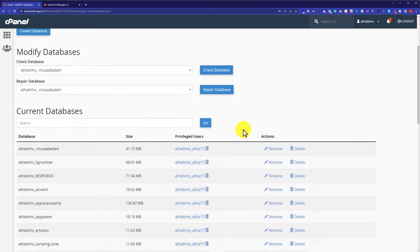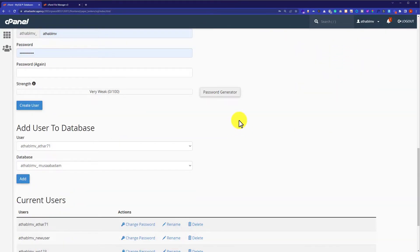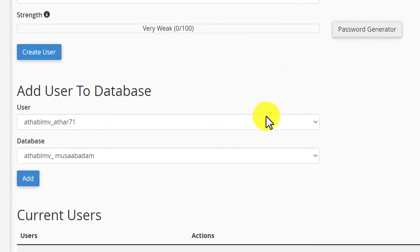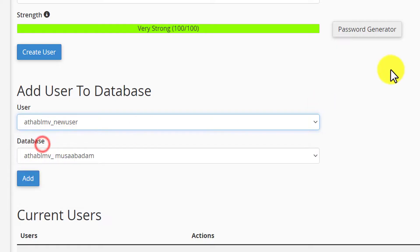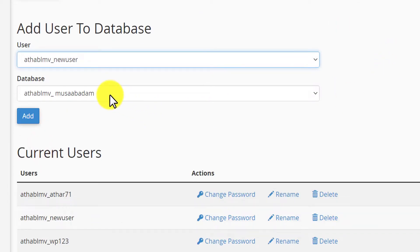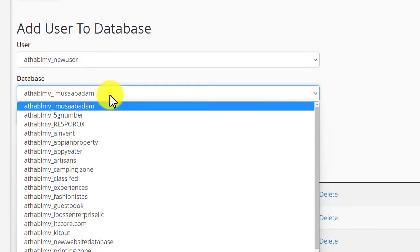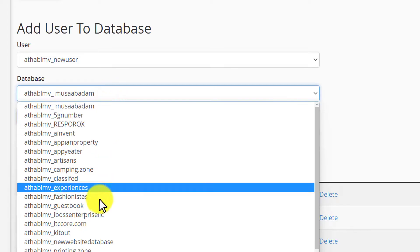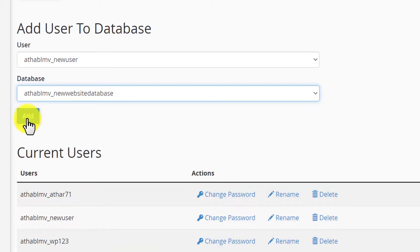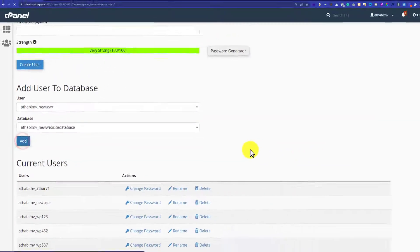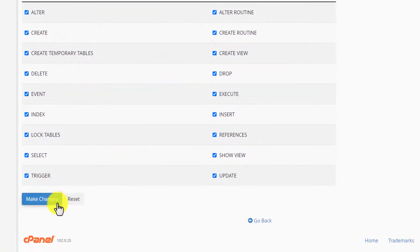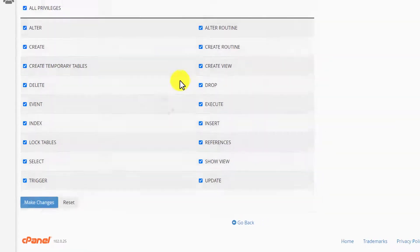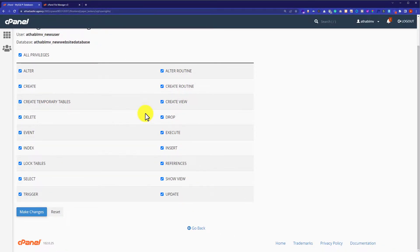Now scroll down to the end of the page. And now we are going to add the user to the database. So I will select the user from here — here is the new user — and then select the database from here. And then click on the Add button. Now click on All Privileges, and then click on Make Changes. Our user is now connected to the database.